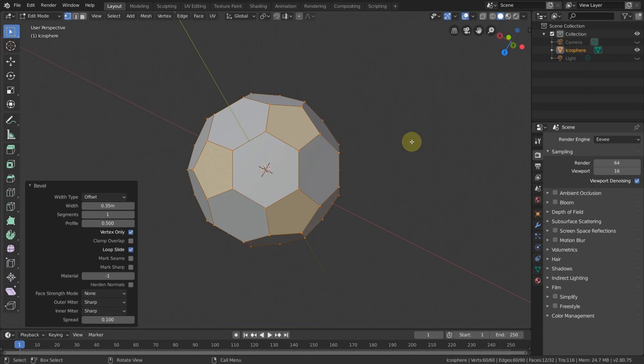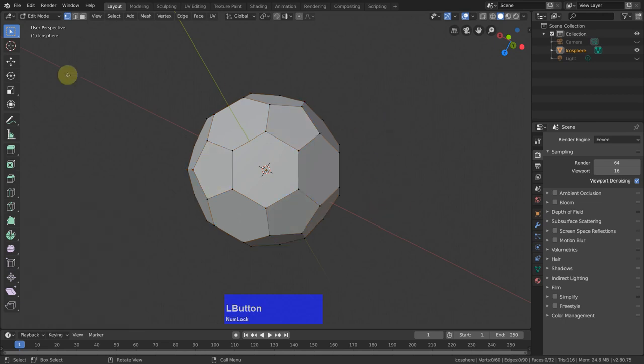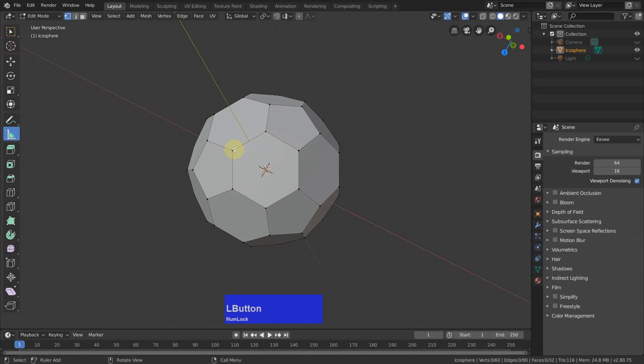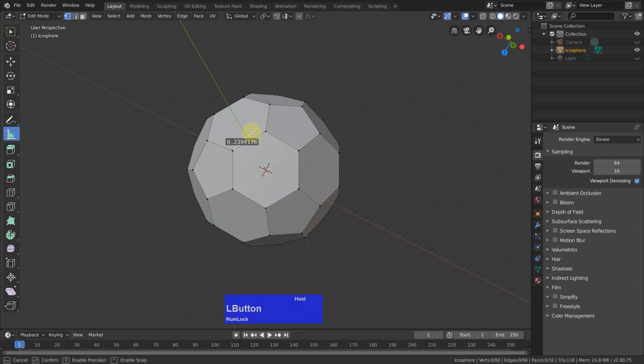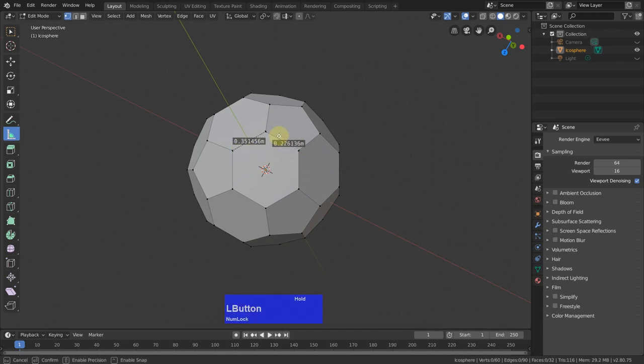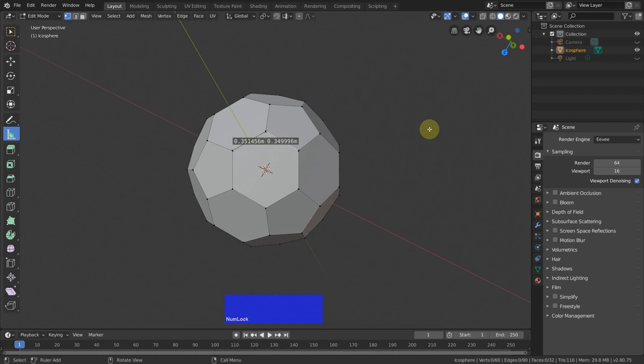Now we can measure this. This is the measure tool and if I click on here it will automatically snap to this vertex. If I put the CTRL down then you see it snaps to this edge or this one and it snaps to this vertex and we see here we have 0.351. Then I click on this one, CTRL again and 349.